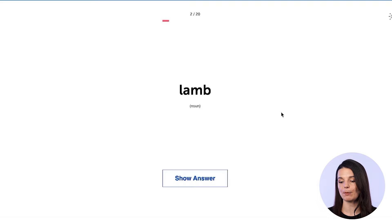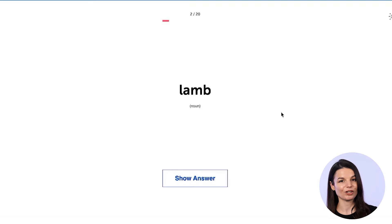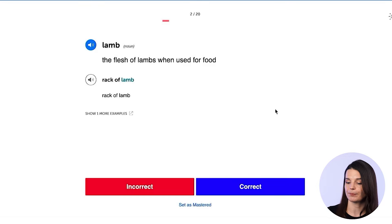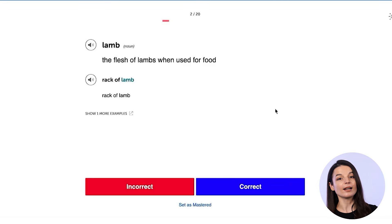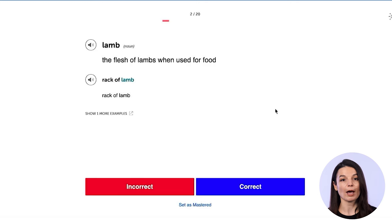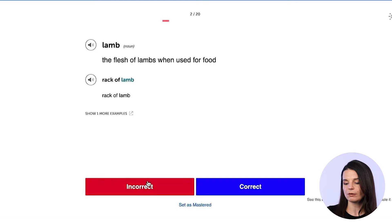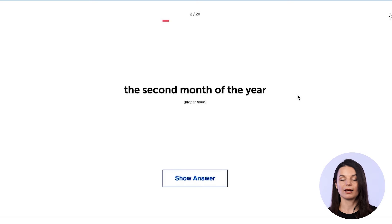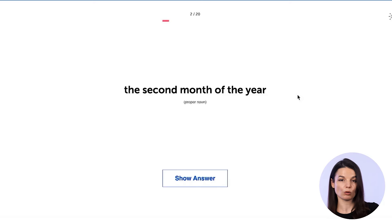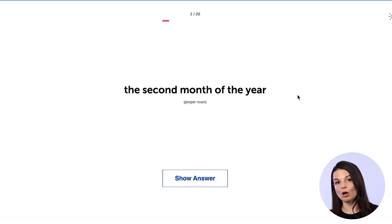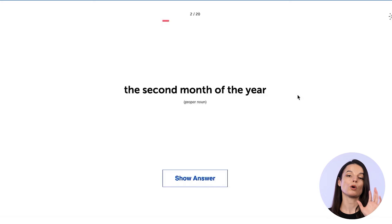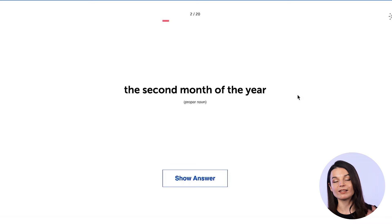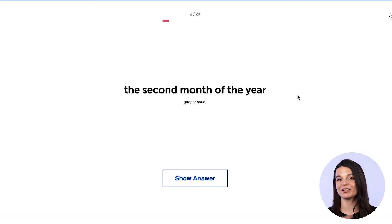The next word is 'lamb' — a lamb is a baby sheep. Let's say I got it incorrect; I didn't recognize the vocabulary word. I click incorrect and move on to the next word. There's no penalty when you mark something as correct or incorrect. Rather, you are telling the spaced repetition system: this word is okay for me, or this word is not okay for me. Marking incorrect tells the system to show you that word more.